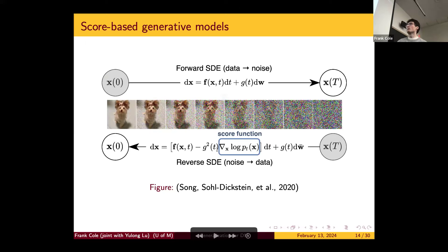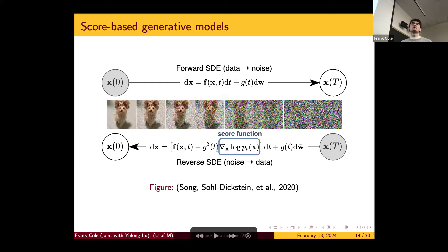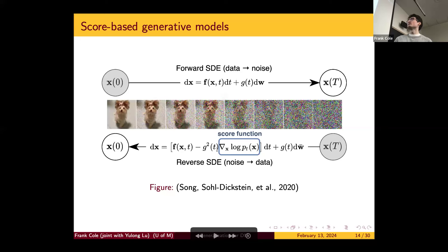The key idea is that if we can sample from the reverse process, we can perform generative modeling. We'll have to learn the score function, and for that we can leverage the score matching techniques discussed earlier. This is illustrated in the paper by Yang Song et al. in 2020. You could consider more general equations where the diffusion coefficient doesn't have to be constant. You think of the forward process as turning data into noise, and the reverse process is turning noise into data. In practice, you don't actually run the forward process — you sample a Gaussian for the initialization of the reverse process, and as long as the time interval is large enough, the error from initializing at a Gaussian instead of at X_T will be pretty small.